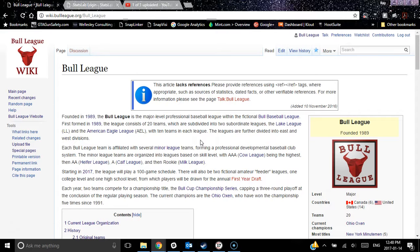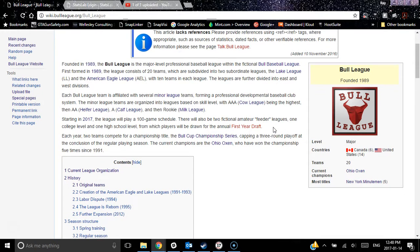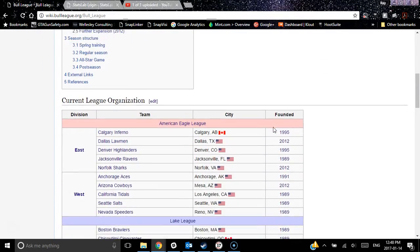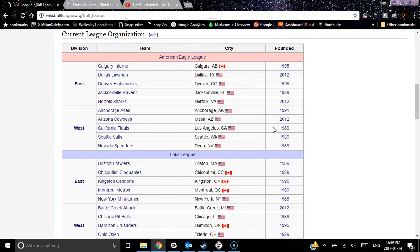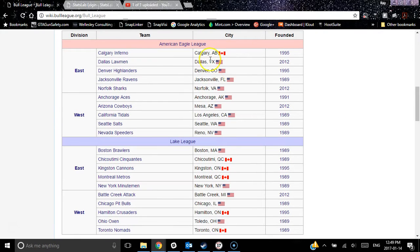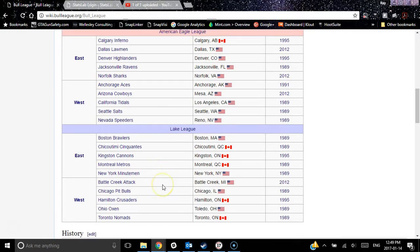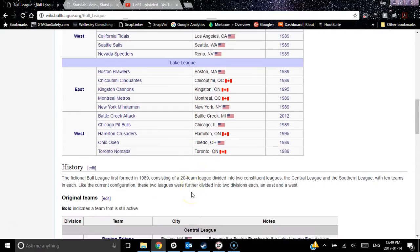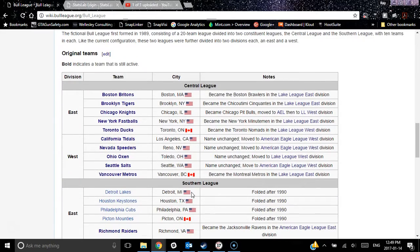The Bull League article talks about when it was founded. We've even done little sidebar boxes, very much like Wikipedia — let me tell you how difficult those were to script. There's some information about the Bull League, and this screen also has the current league organization: where all the teams are, what city they're in, what year they're founded, and where they are in the league organization. We've got 10 teams in the AEL, 5 in the East and 5 in the West; 10 teams in the Lake League, 5 in the East and 5 in the West. A brief history and some of the original teams.